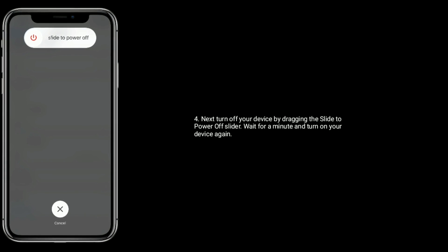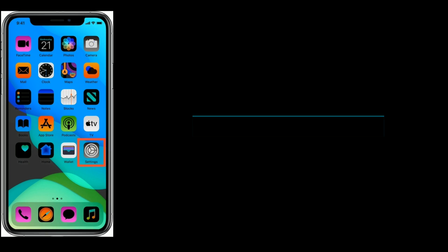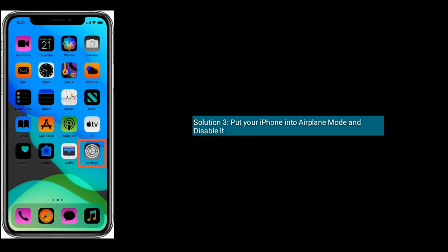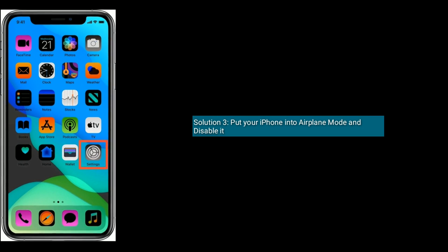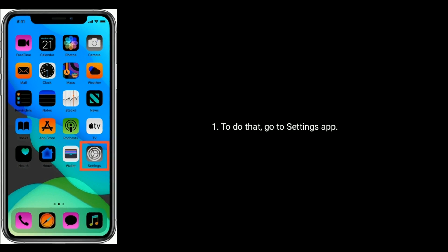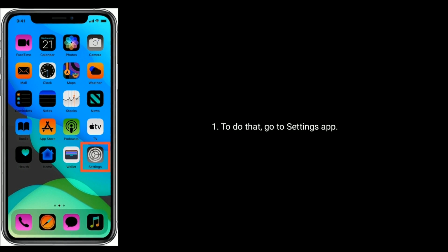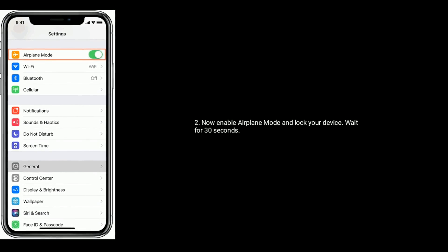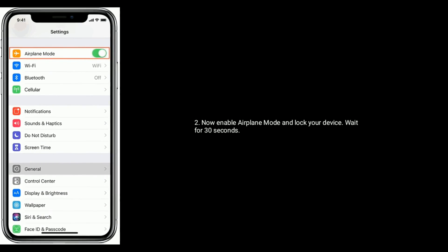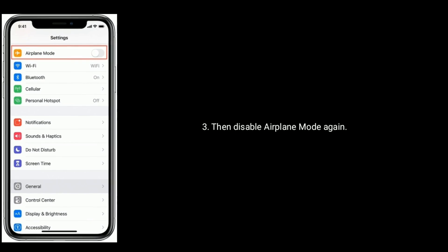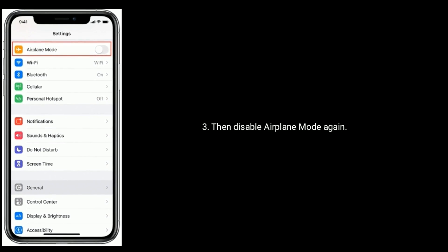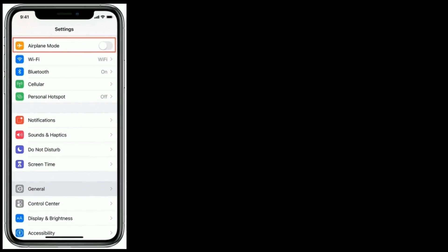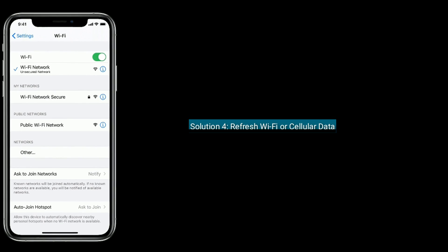Solution 3 is put your iPhone into Airplane Mode and disable it. To do that, go to Settings app. Now enable Airplane Mode and lock your device. Wait for 30 seconds, then disable Airplane Mode again.